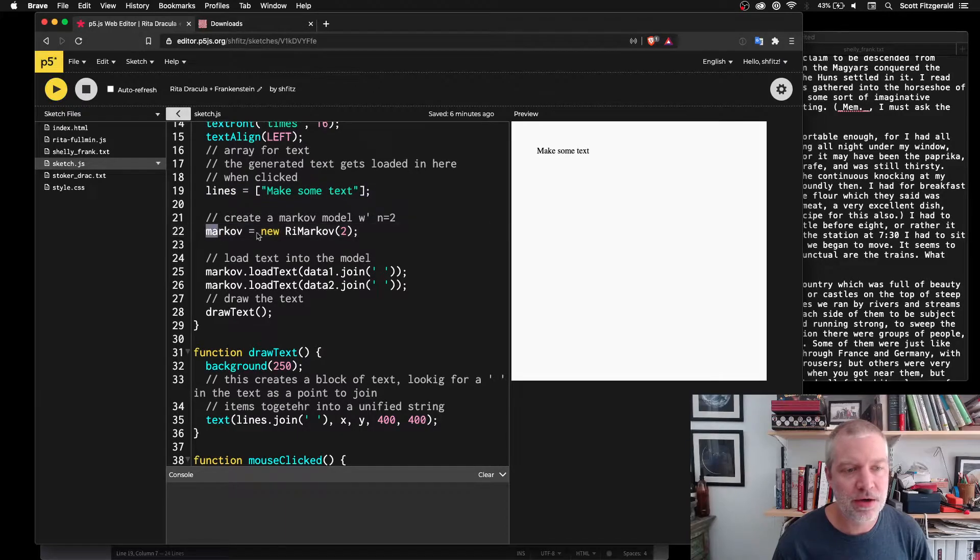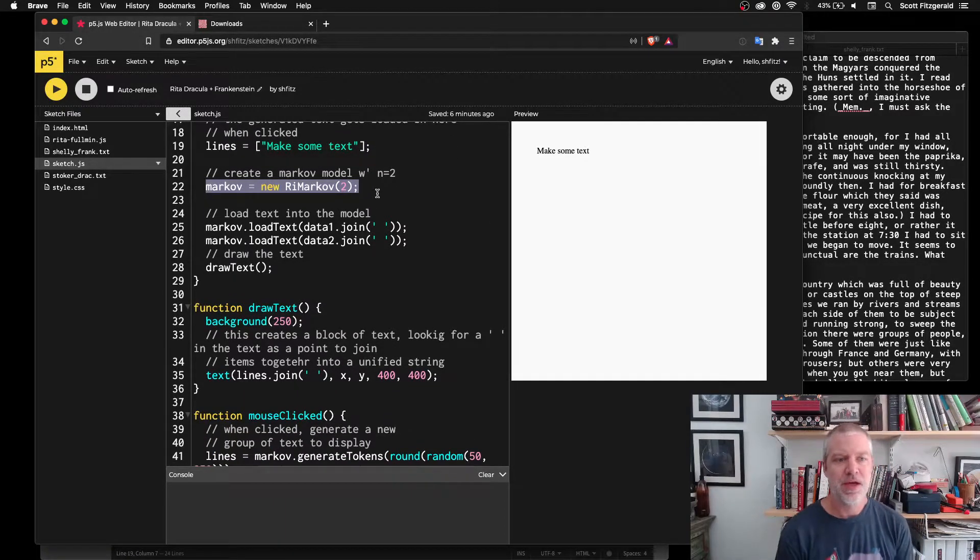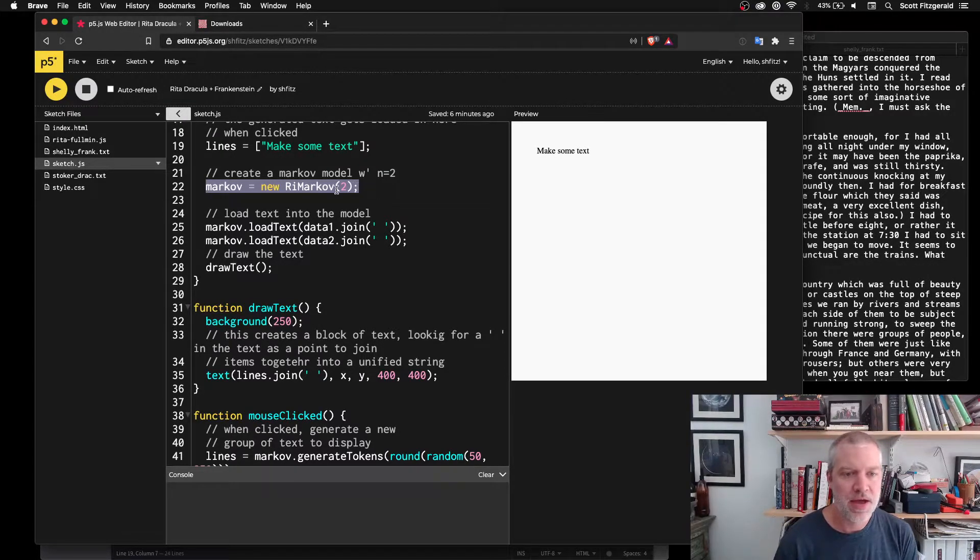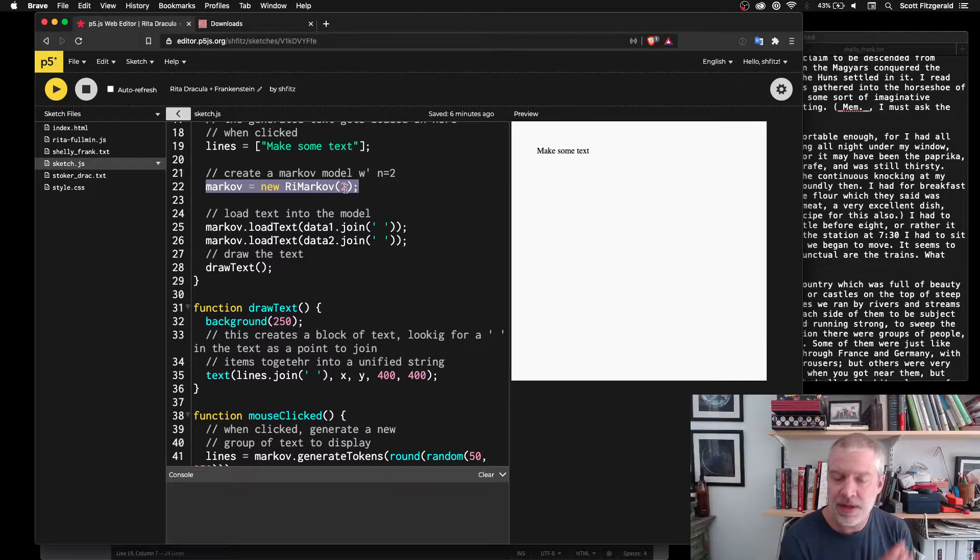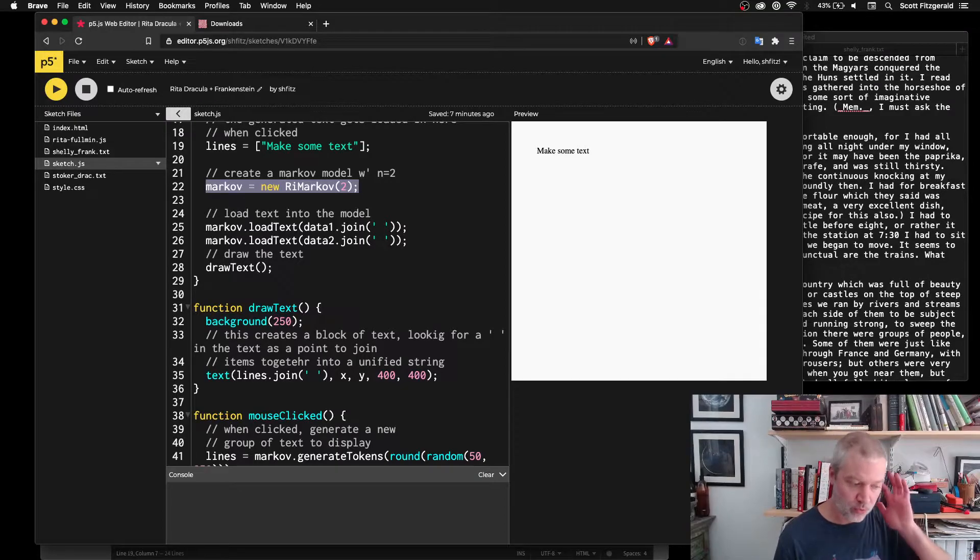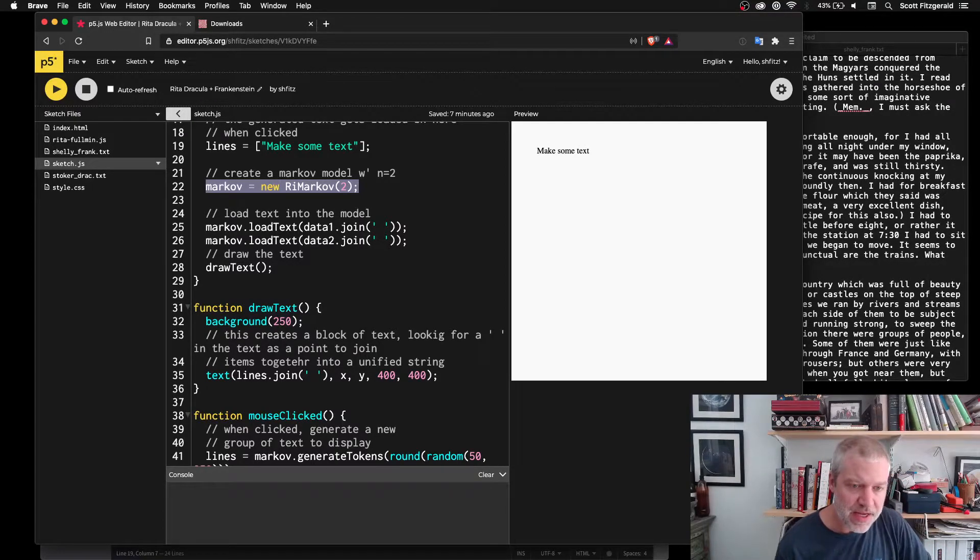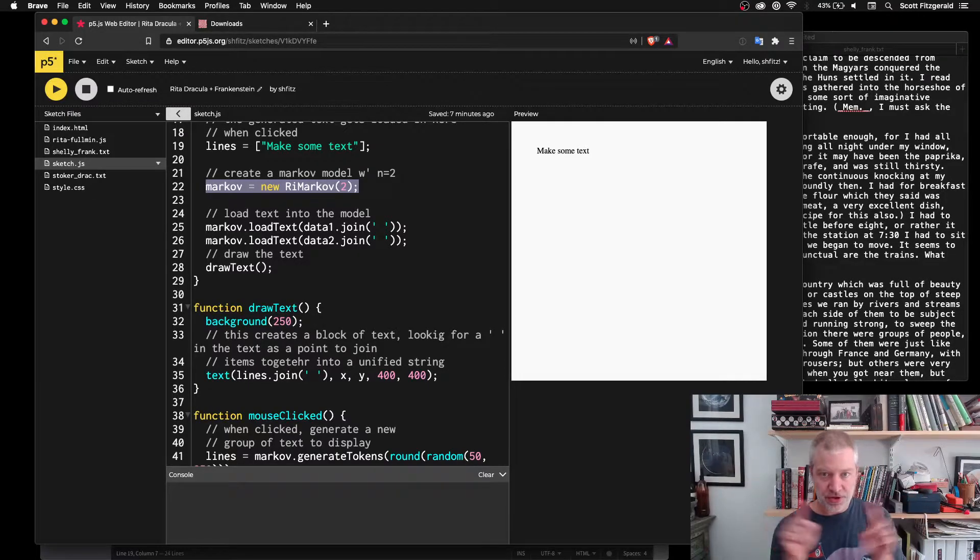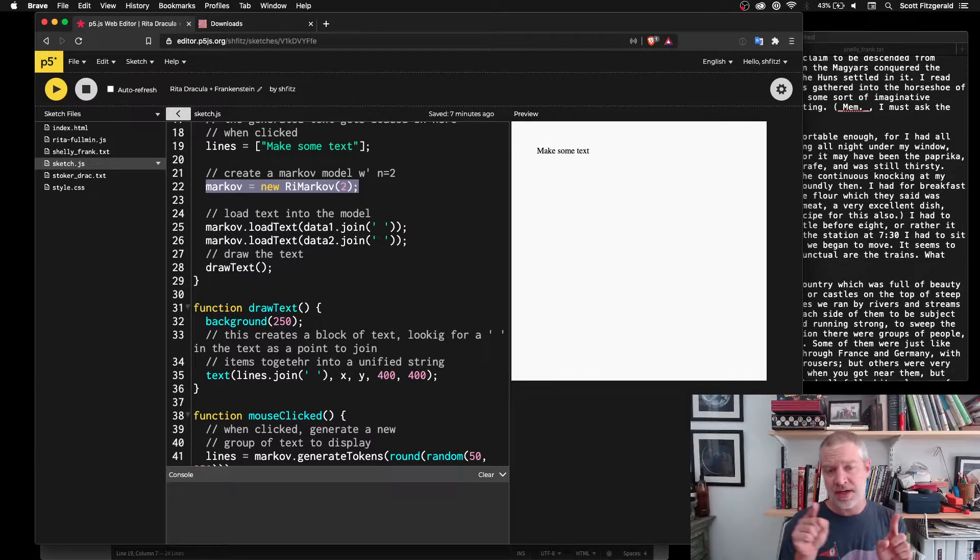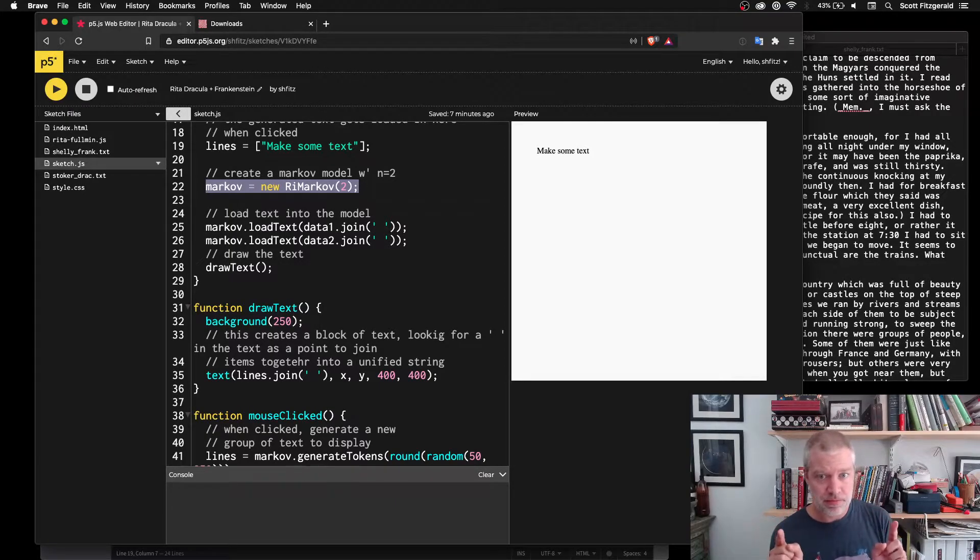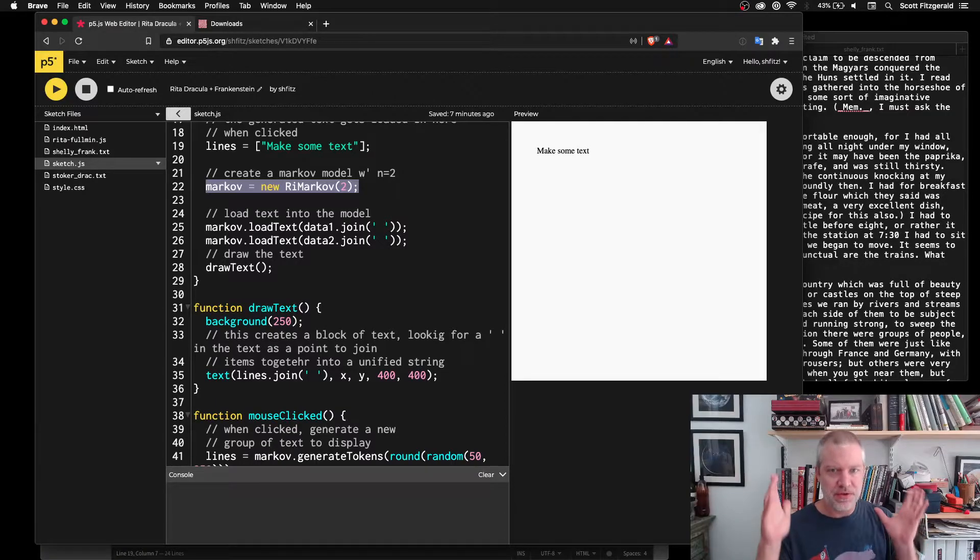And here you can see this is where I'm actually calling the library. So I'm creating a new instance of a Markov model. And then this argument here says how many words this is supposed to look at. And so the way that a Markov chain works is it's a predictive model where it looks at a certain number of things. And then it says, okay, based on these things that have happened previously, what can I predict will happen next?